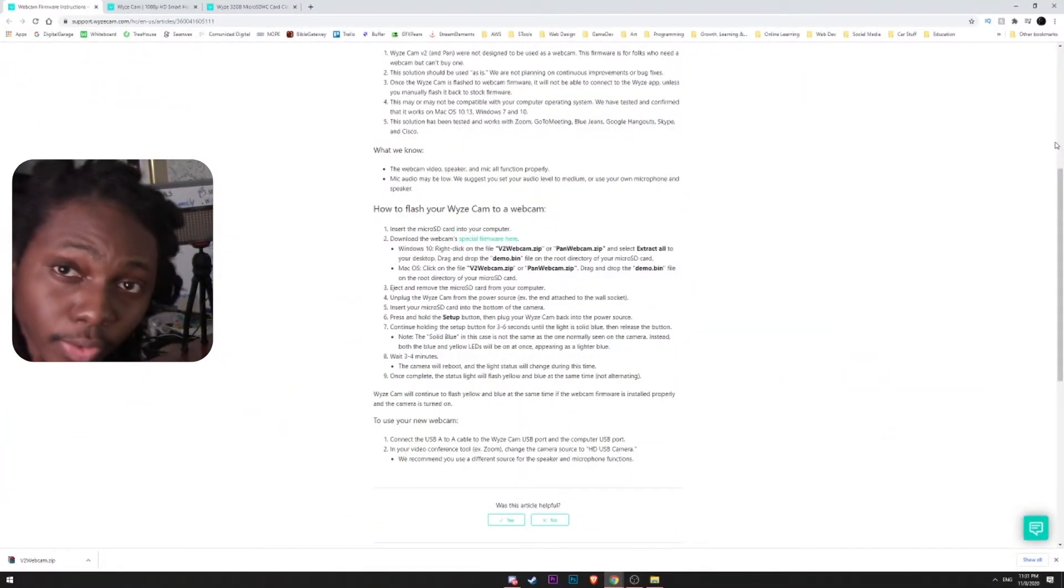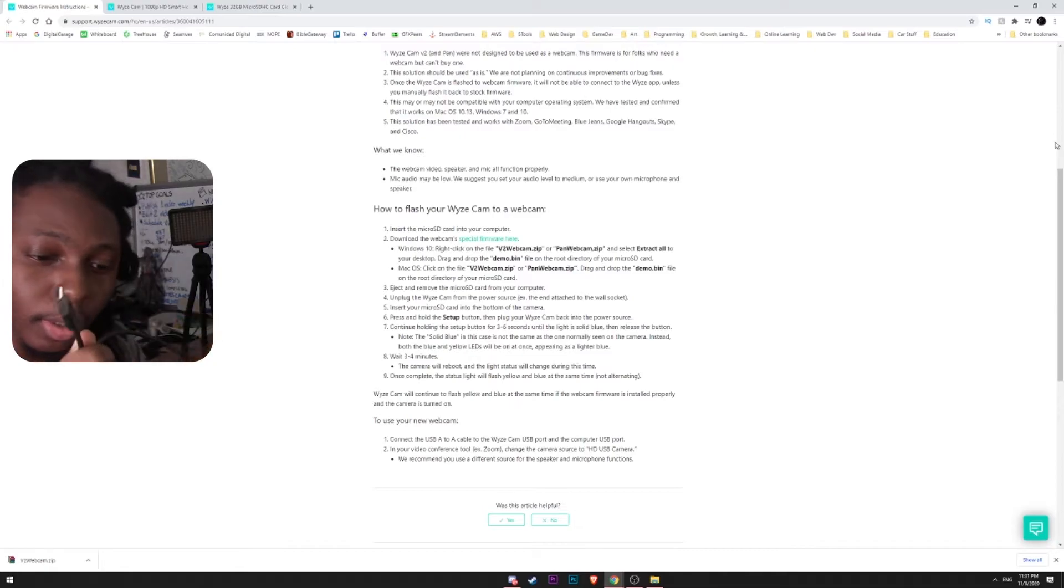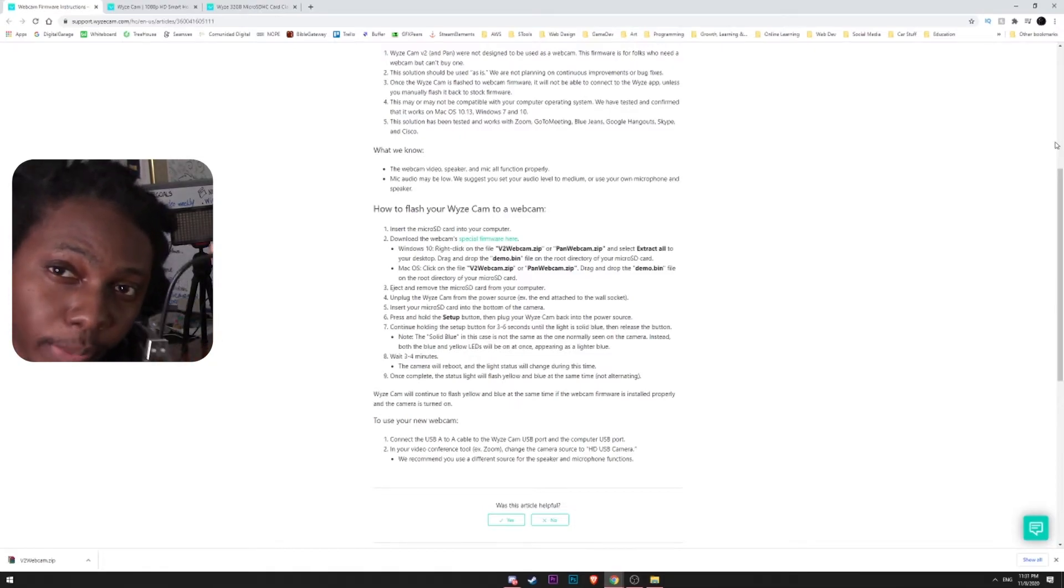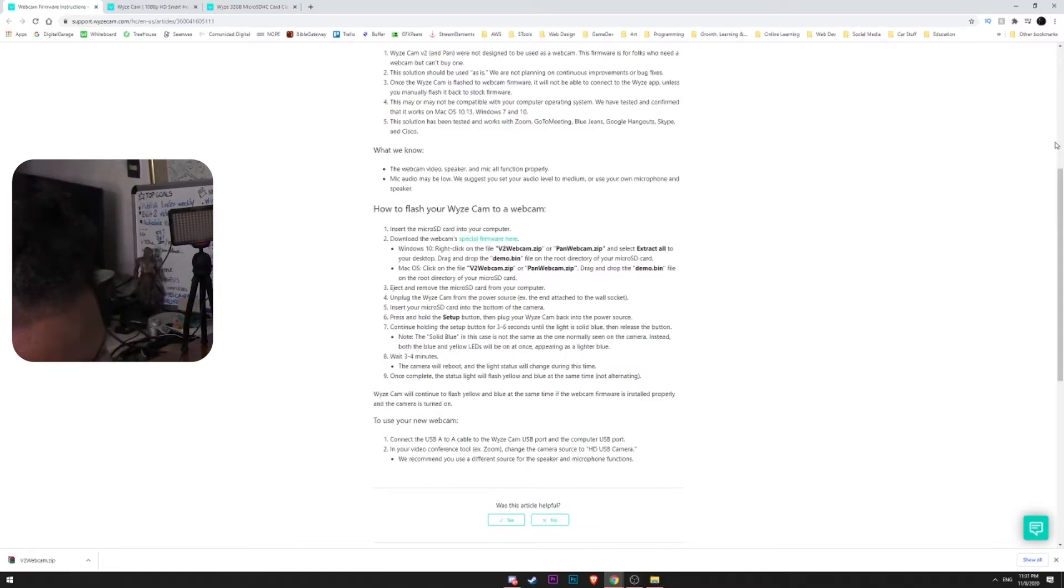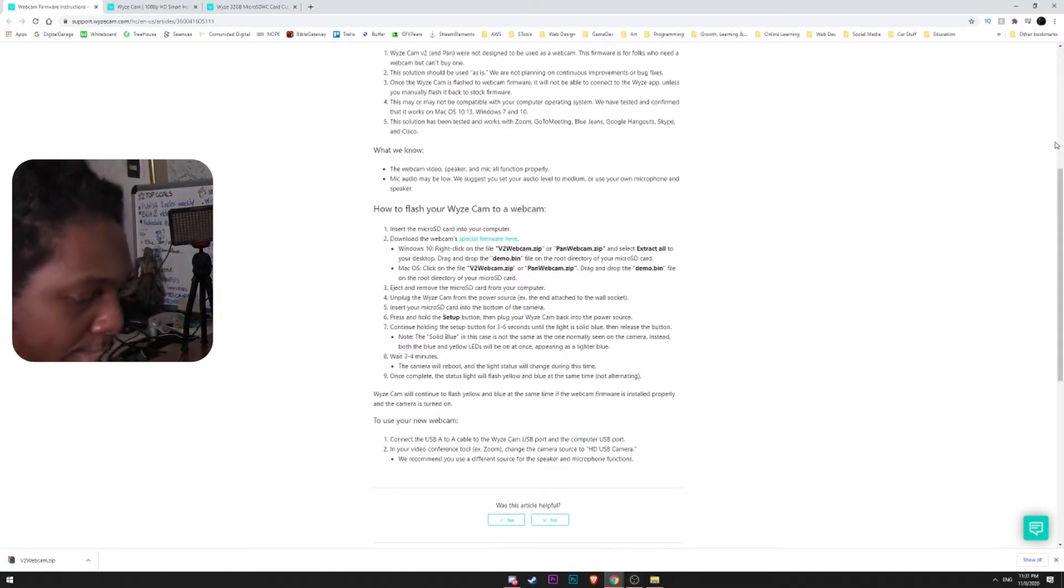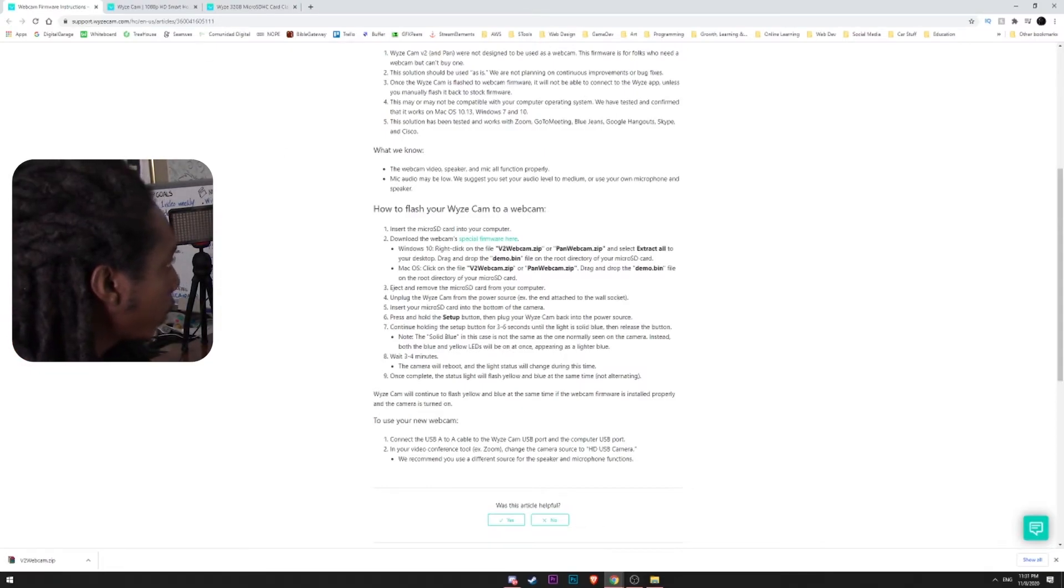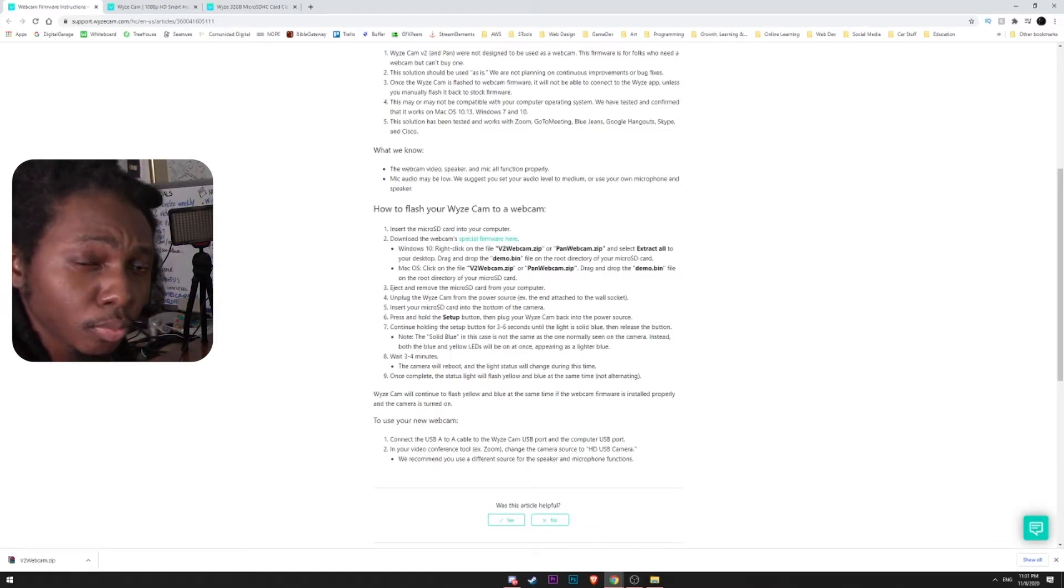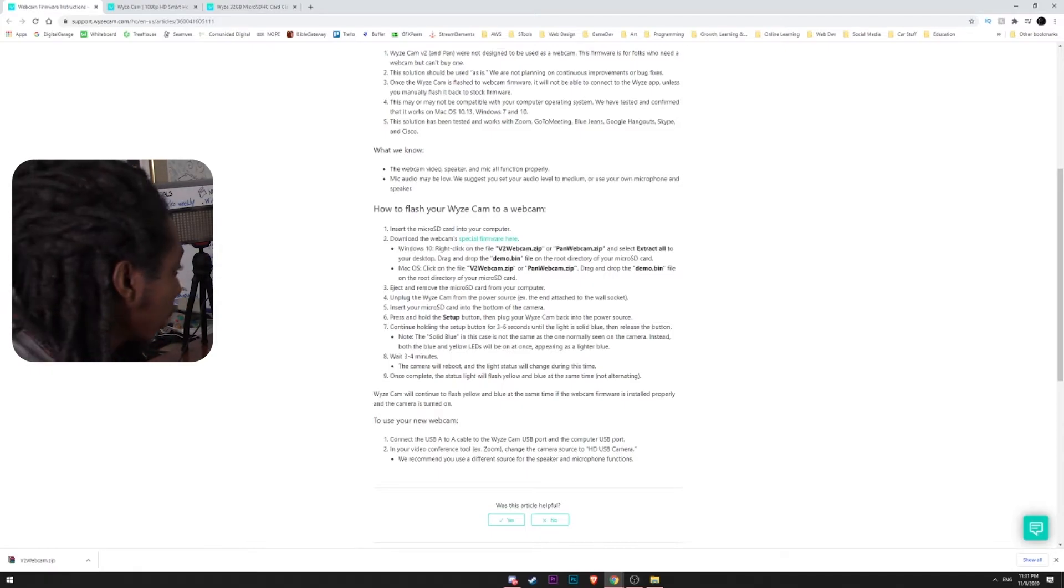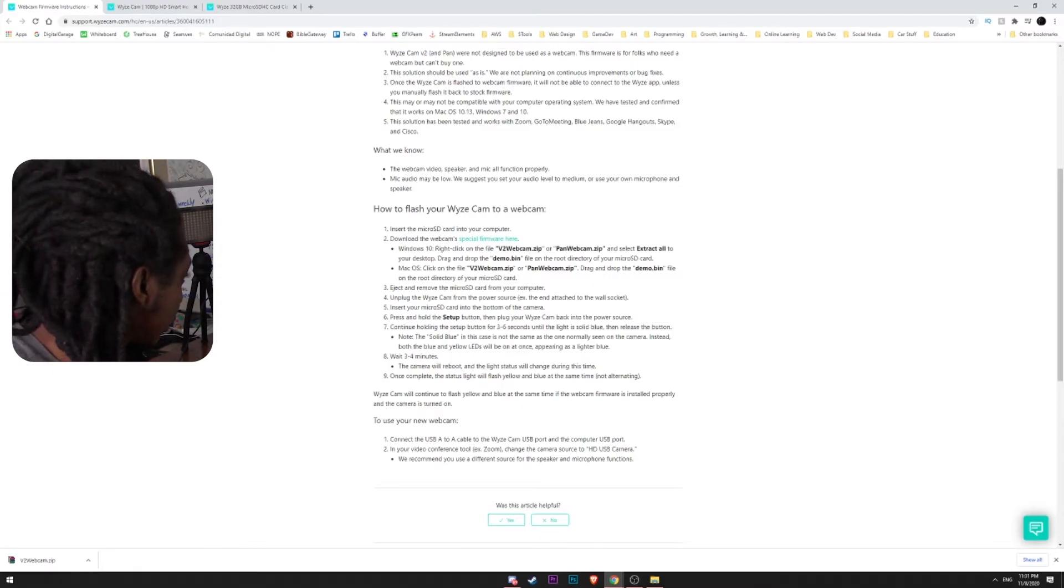Now that that is installed, I am going to use our USB-A to USB-A cable. I'm going to plug it in. And now, we're going to go into our OBS and just add a new camera source.